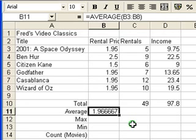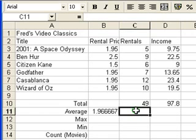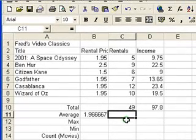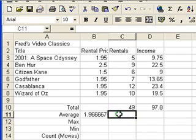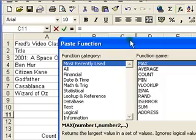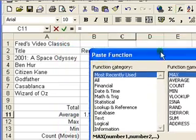That's the first one — fairly straightforward. In the next column, the rentals column, I'm going to do the same calculation, but this time I'll use the paste function feature of Excel to create the calculation. So we'll begin with average again.